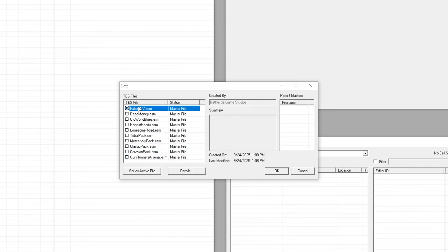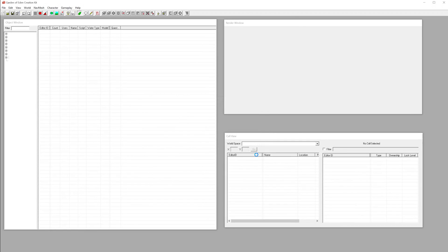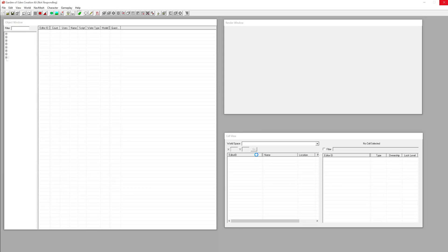You may need to uncheck the other data files as we needed to here. GECK will now load every object and cell in the game, which might take a minute or two. It might not look like anything is happening, but be patient and the files will load in.